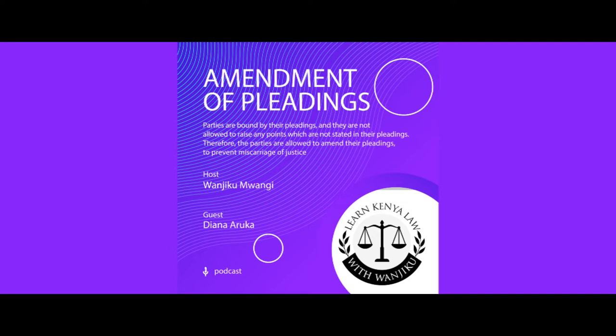Another instance: where an amended defense has already been served on the plaintiff and the plaintiff has already served a reply, then the plaintiff can amend the pleadings within 14 days as well. So if the defense is amending their defense and I had already served my reply as the plaintiff, I have the right to amend mine within 14 days. Likewise, if the plaintiff is amending and the defense had already prepared their amended defense, the defense can also amend within 14 days.